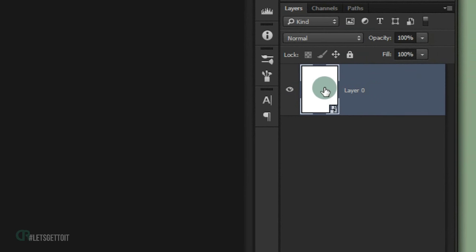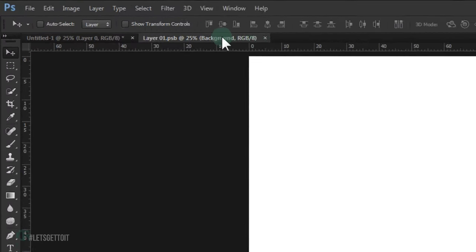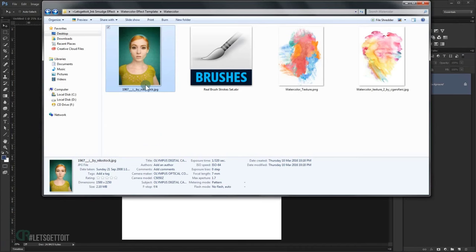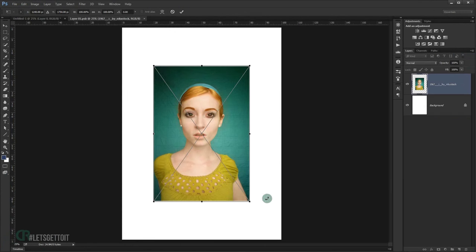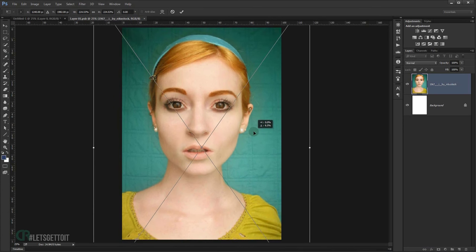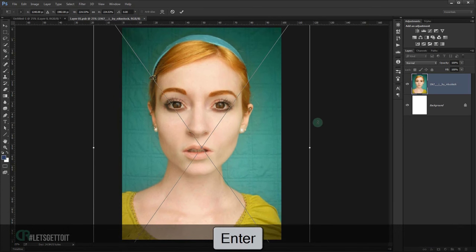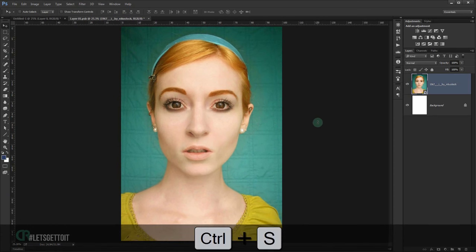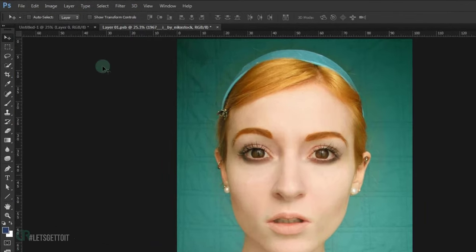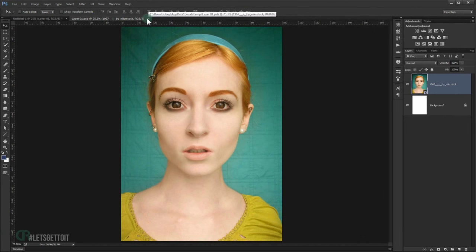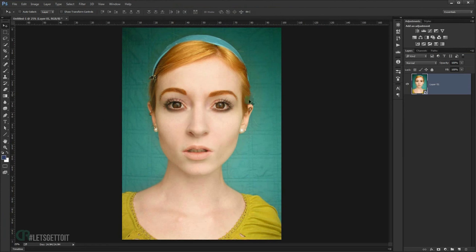Double-click this layer and it will open in a new document. Grab the image you want to use and make the face visible since this is a portrait effect. Once positioned, press Enter. Now save it by pressing Ctrl+S or going to File > Save. Close the document and you'll find the image saved back in the main document.